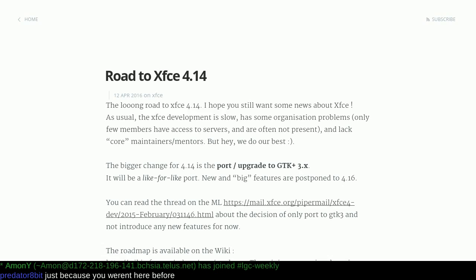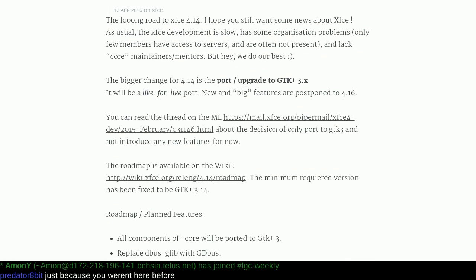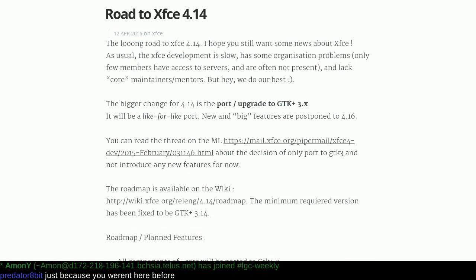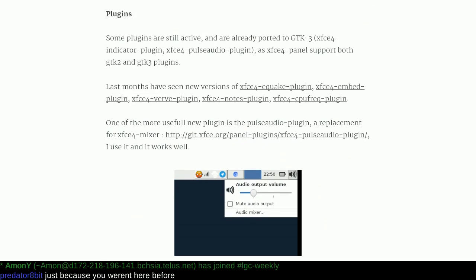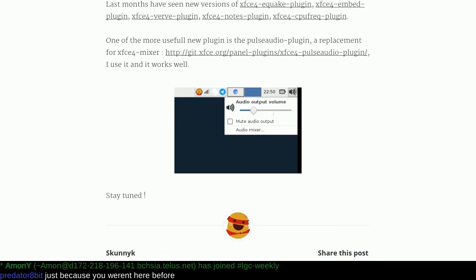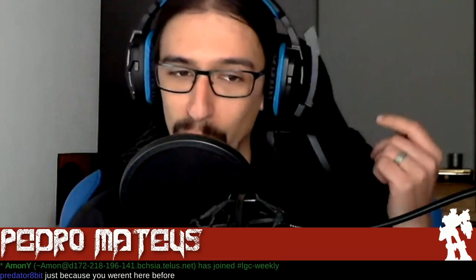So, XFC 414 — or the road to XFC 414. You want to get that right, man. The road to it. Available fall 2037. No, tell me about it. This is some of the new features which will be coming to XFC 4. They say that the 4.14 version will be the upgrade to GTK 3X compatibility. All of the other features that come with GTK 3 will only be introduced — like the big features will only be introduced in 4.16. So we have that to look forward to, whatever that may be — no one knows.